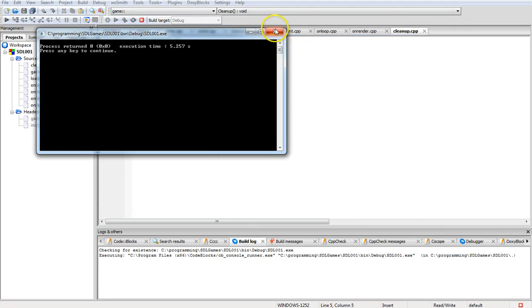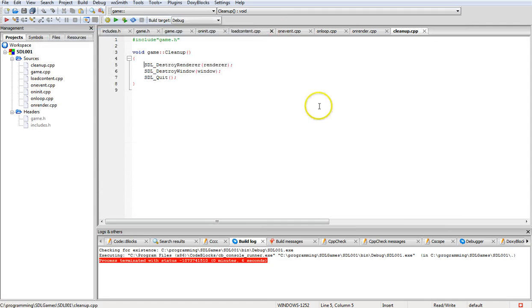That is the simplicity of setting up SDL 2.0 with Code::Blocks MinGW. I hope you like it and thank you for watching. Have a nice day.